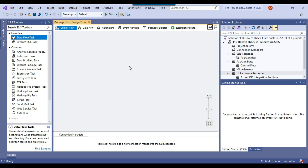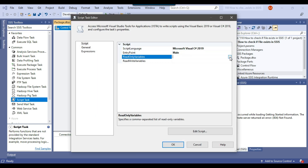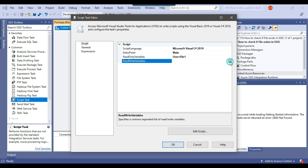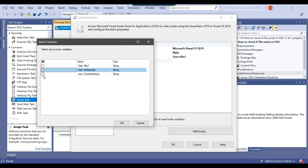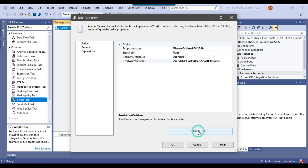Now let me drag and drop the script task into the control flow window and I will call this script task 'Check if File Exists'. Now let me right click and configure the script task. Inside the read only variables, I will select file1 because I will check whether the file exists or not. In the read write variables, I will select is file exists and short file name, because I will be assigning values to those SSIS variables. I can copy the variable name from here and I need to click on edit script. The script language is Microsoft Visual C Sharp.